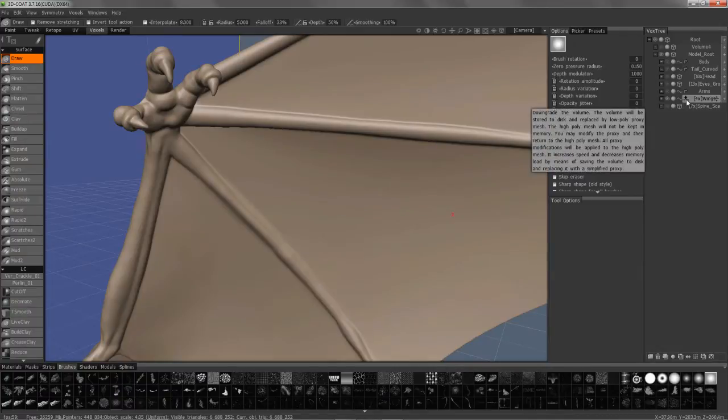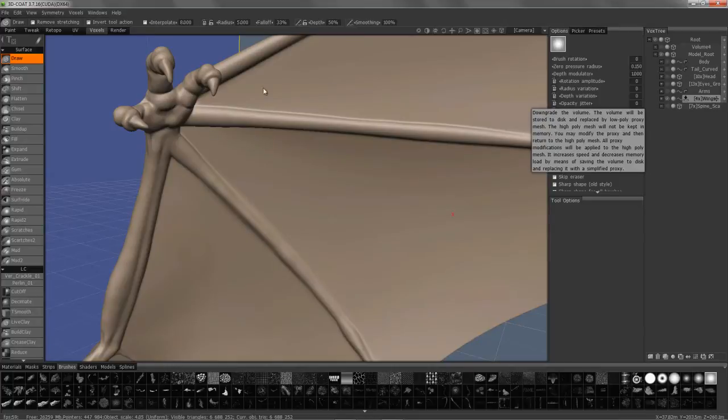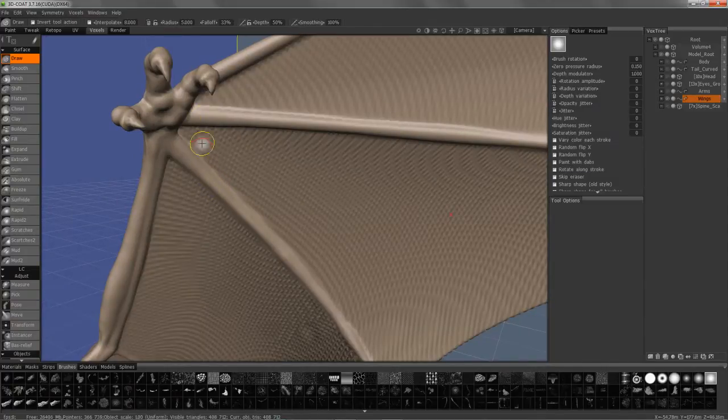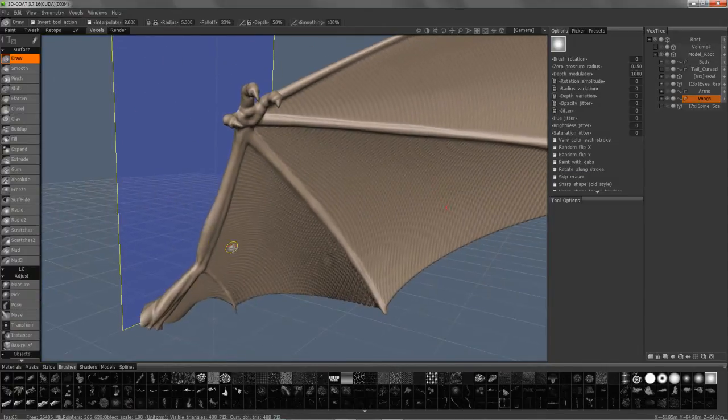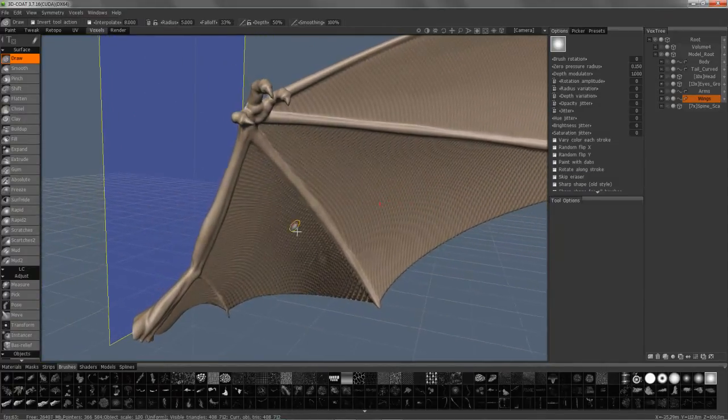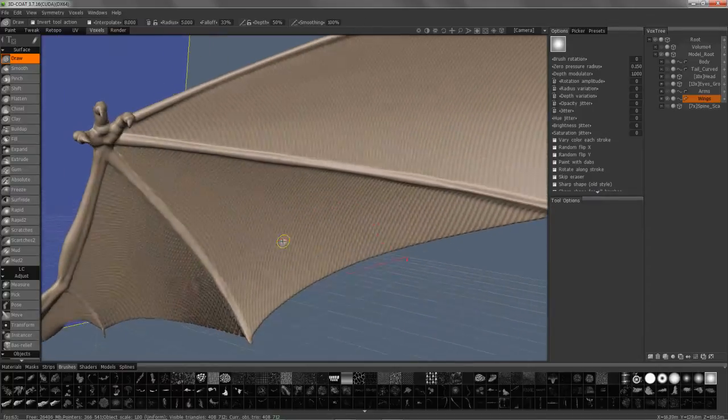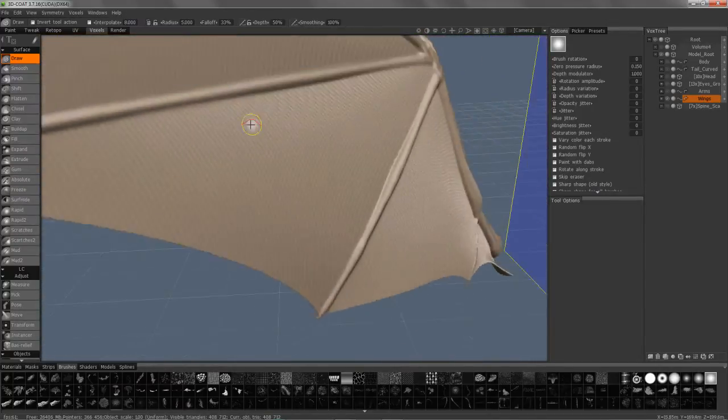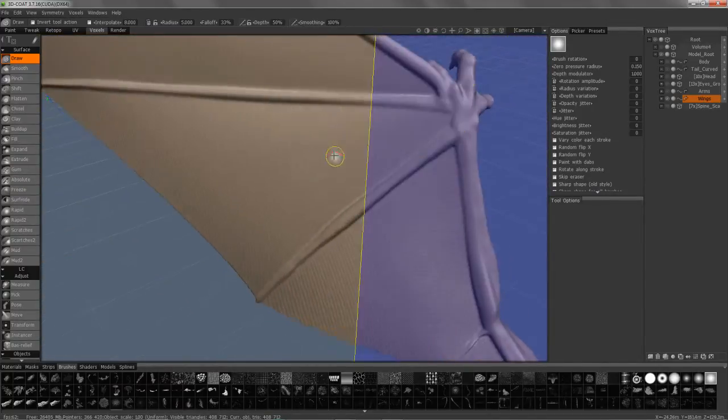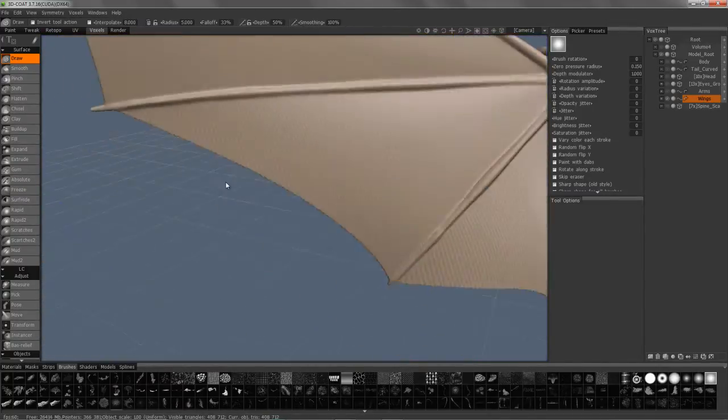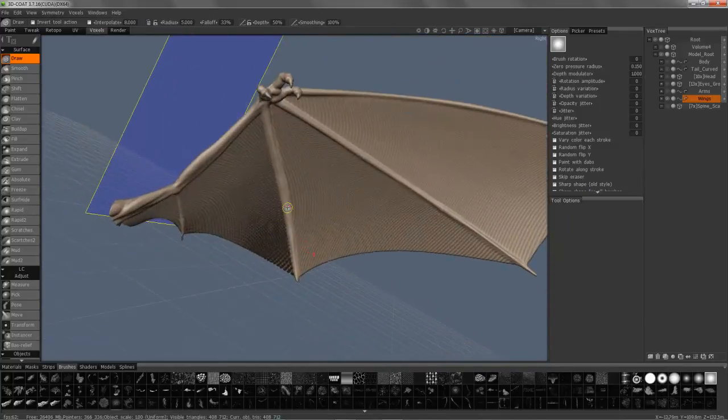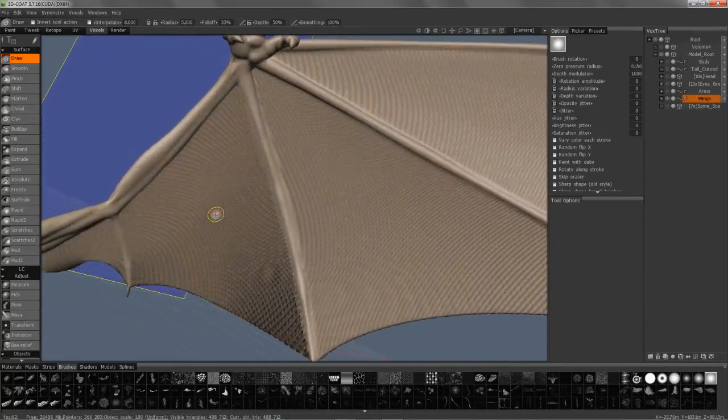As you can see on thin objects like this, it's a bit tricky because you don't have much thickness to work with, not a lot of resolution there. This is where decimation would come in.